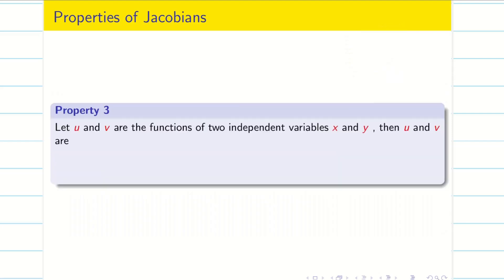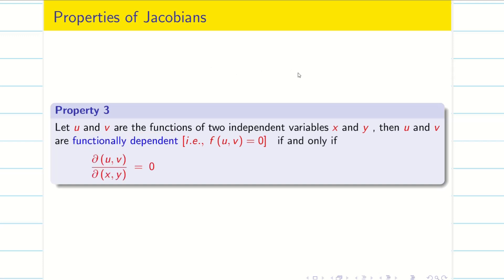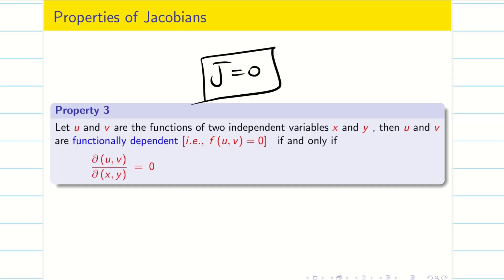Third property: if u and v are functions of two independent variables x and y, then u and v are functionally dependent — meaning f(u,v) = 0 — if and only if the Jacobian is zero. Now let us go into the examples.